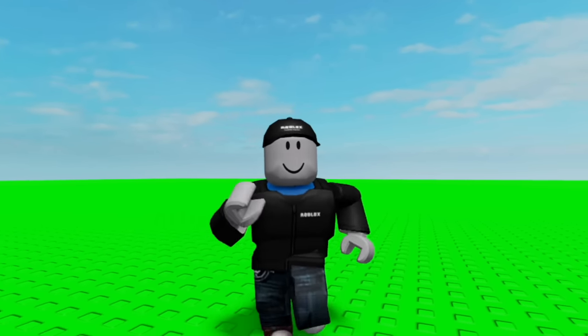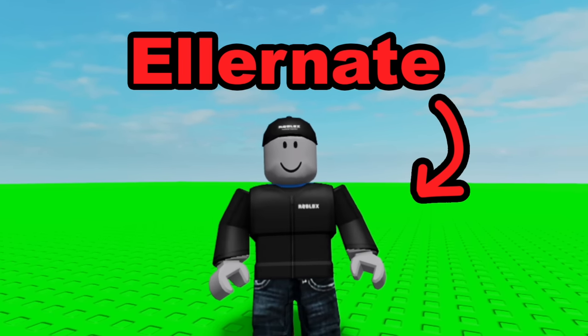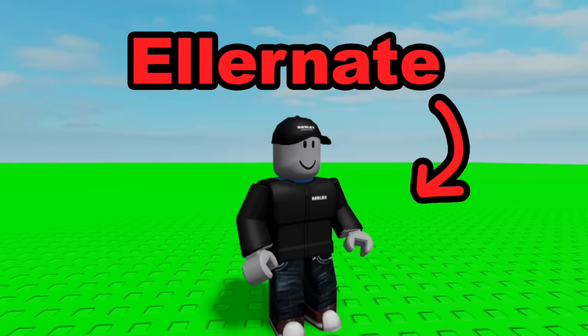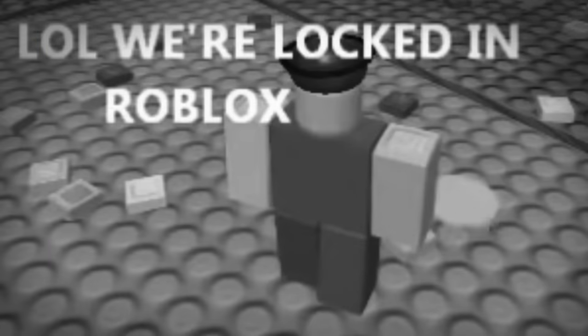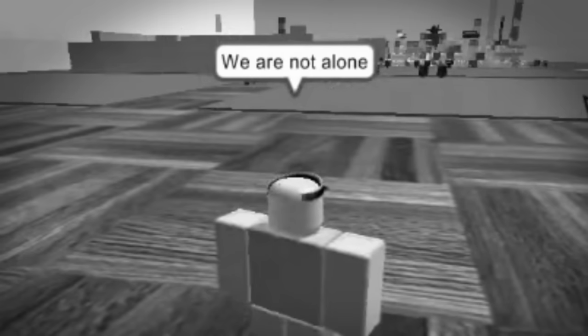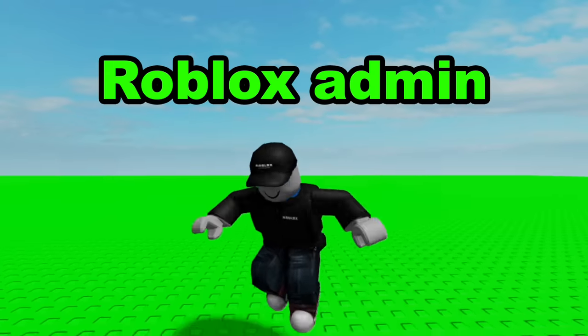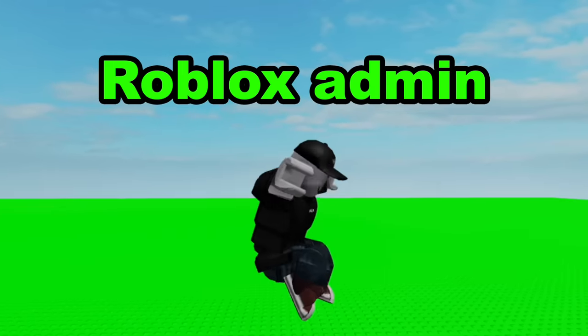This is an official Roblox admin named Elernate, and he's about to brutally hack the entire site and force it to shut down. Wait, what?